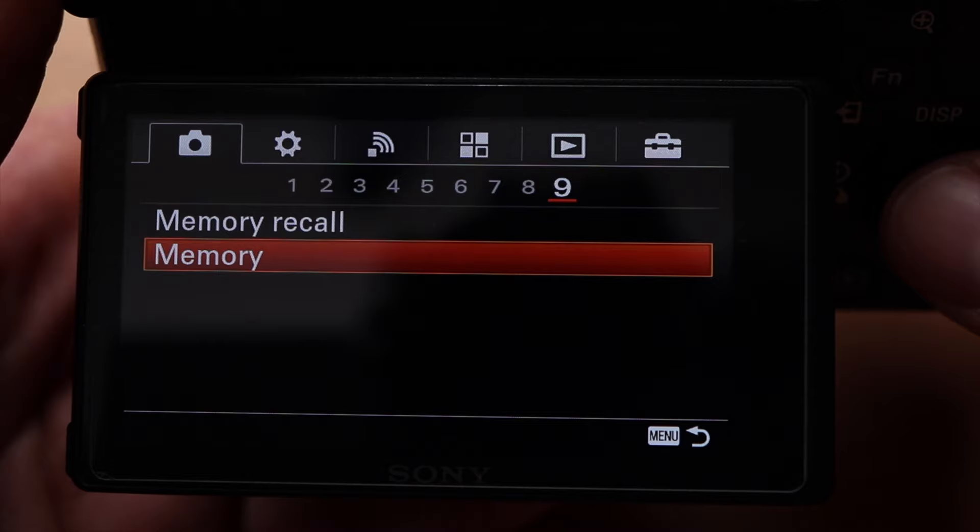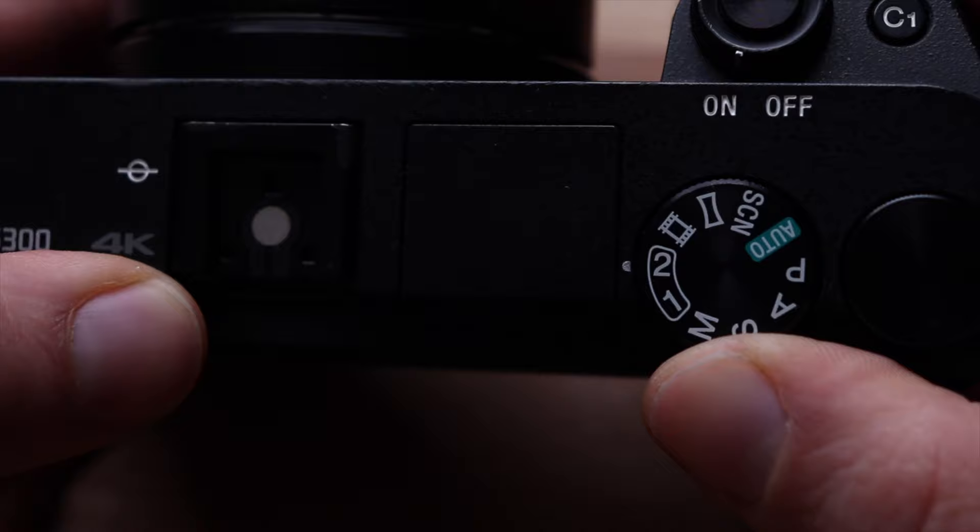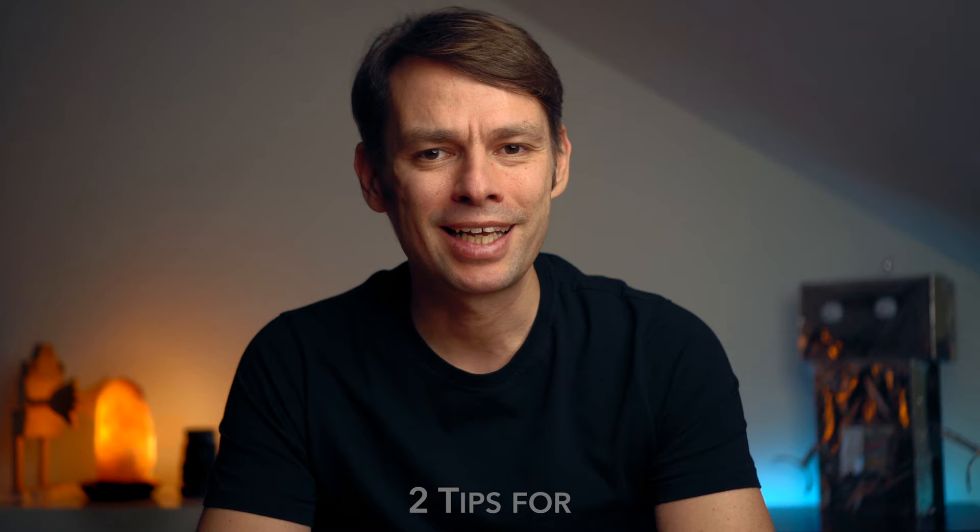The lower image quality will not be as noticeable in close-ups. Of course, none of this applies to the a6000, which does not support 4K and 120 frames per second. To switch quickly between the two modes, I recommend saving the settings using the memory recall function — one for 4K and 24 frames per second, and one for 1080 and 120 frames per second.